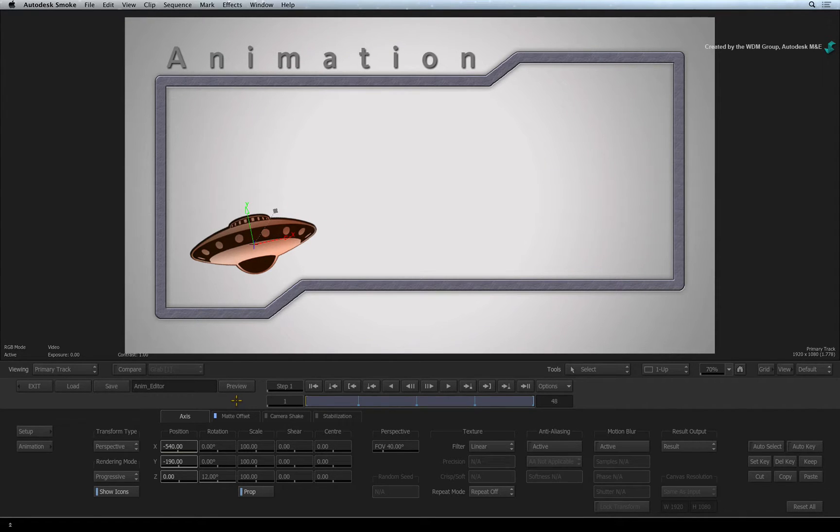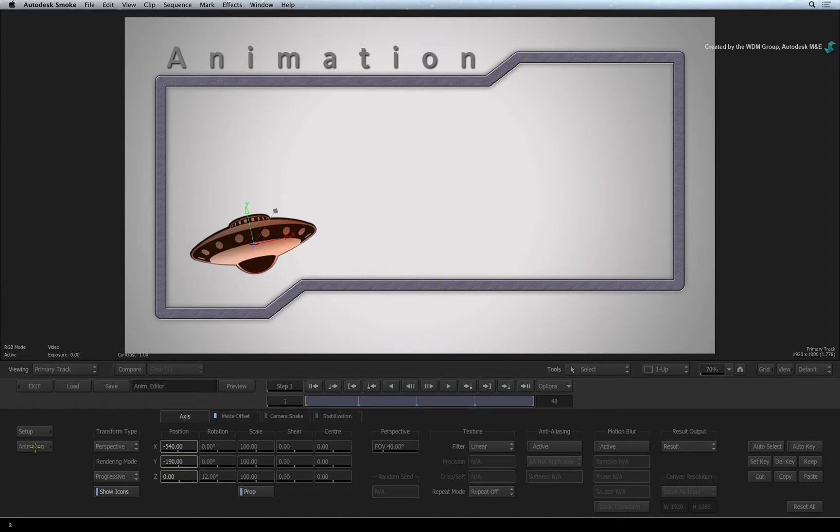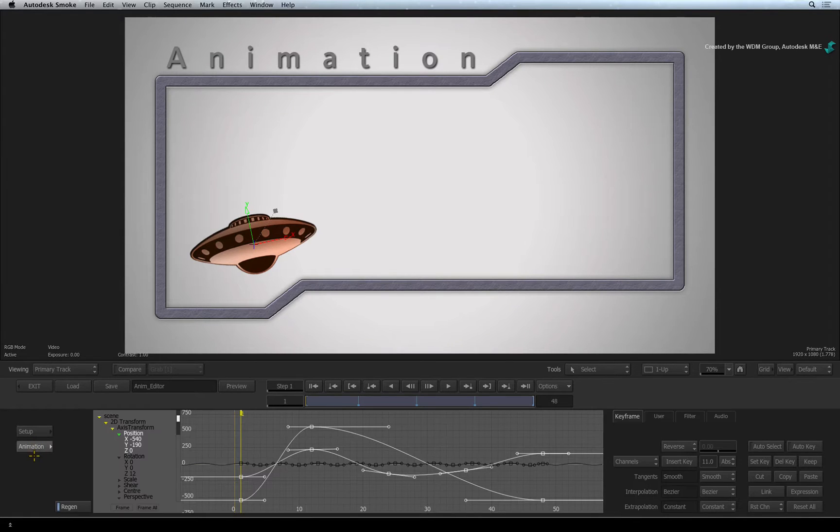To the left of the screen, you will find an animation button. Clicking this button brings up the animation editor.